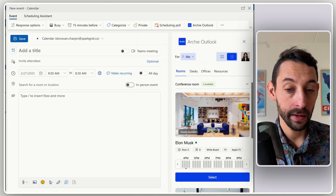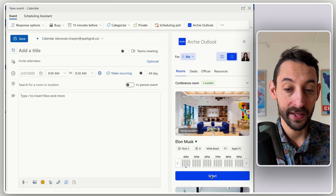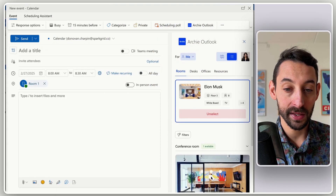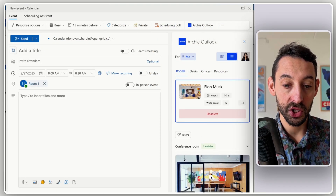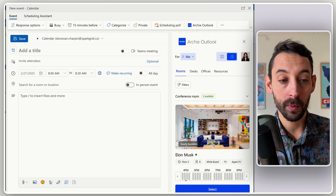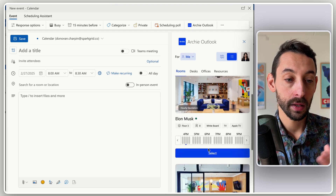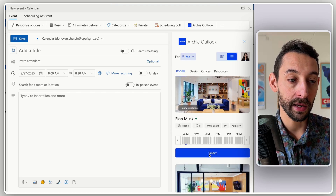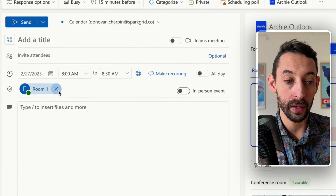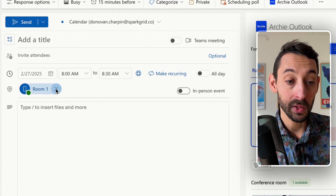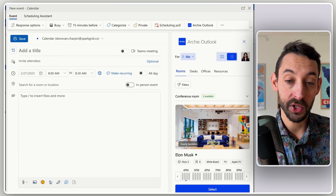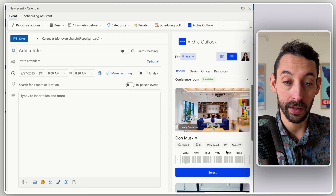Within your Outlook calendar, you will have a sidebar that gives you access to the Archie app. So if you select a room or a desk, it would be automatically added to your Outlook event, and you will have tons of functionalities in here.